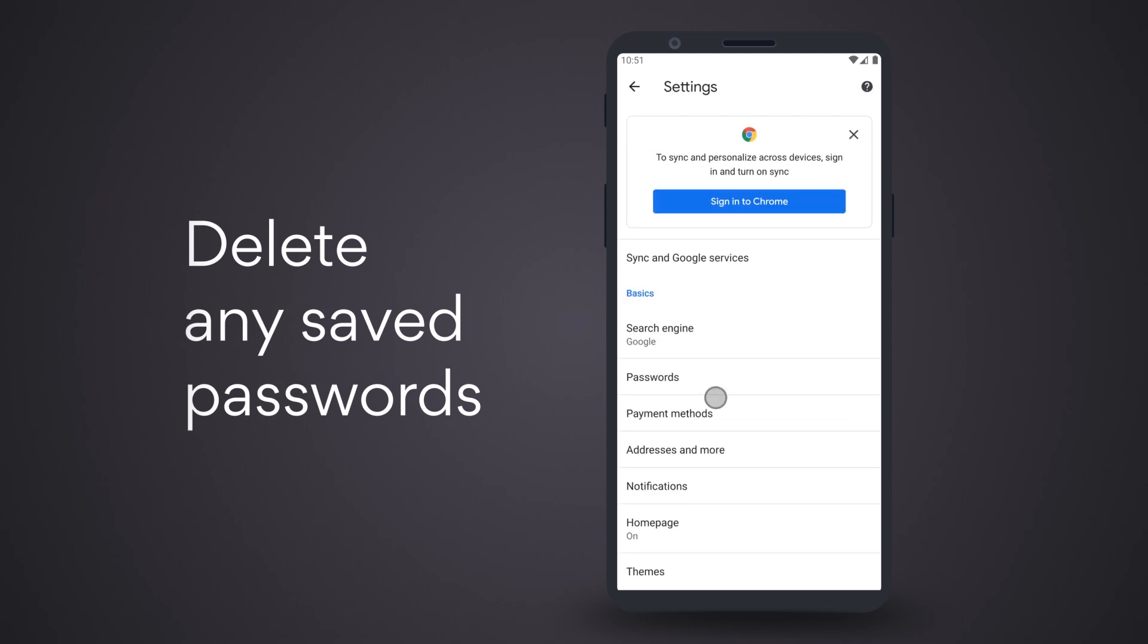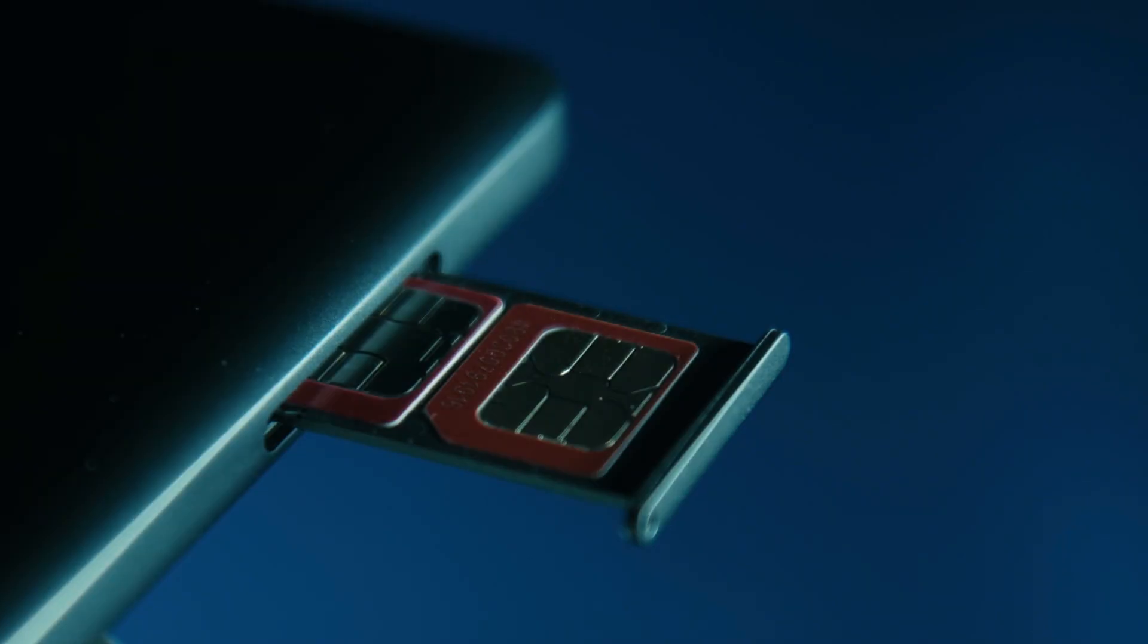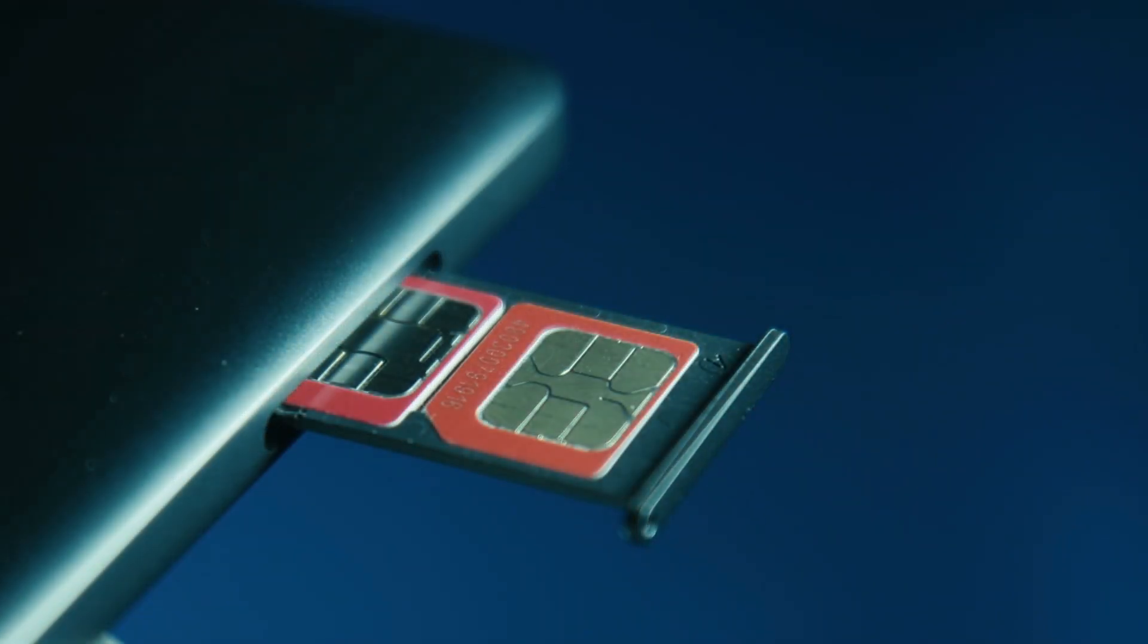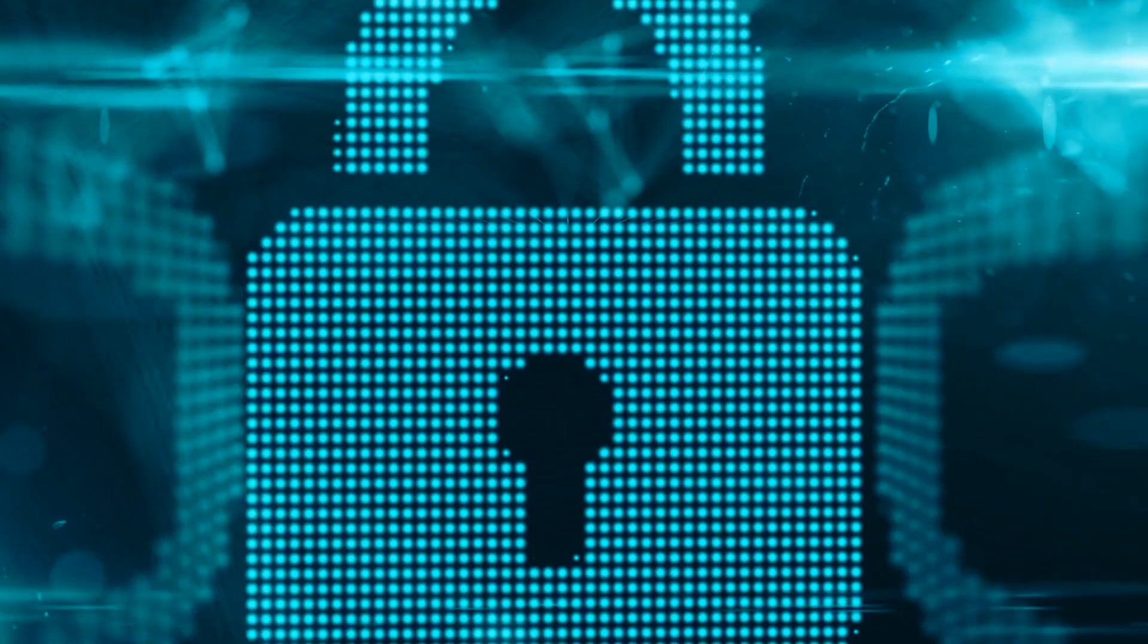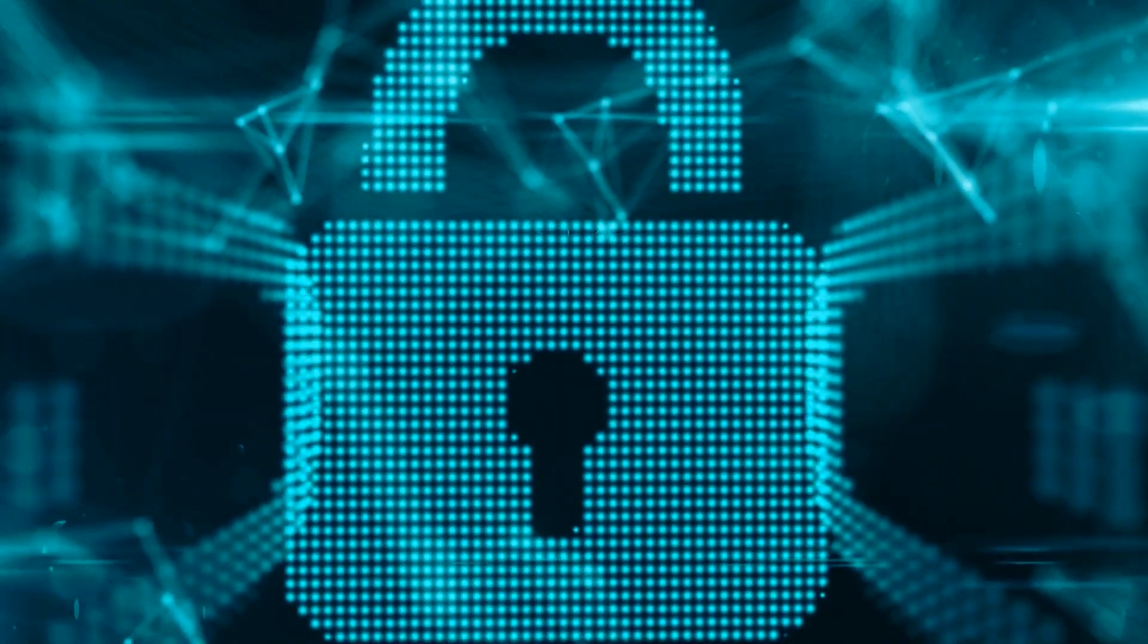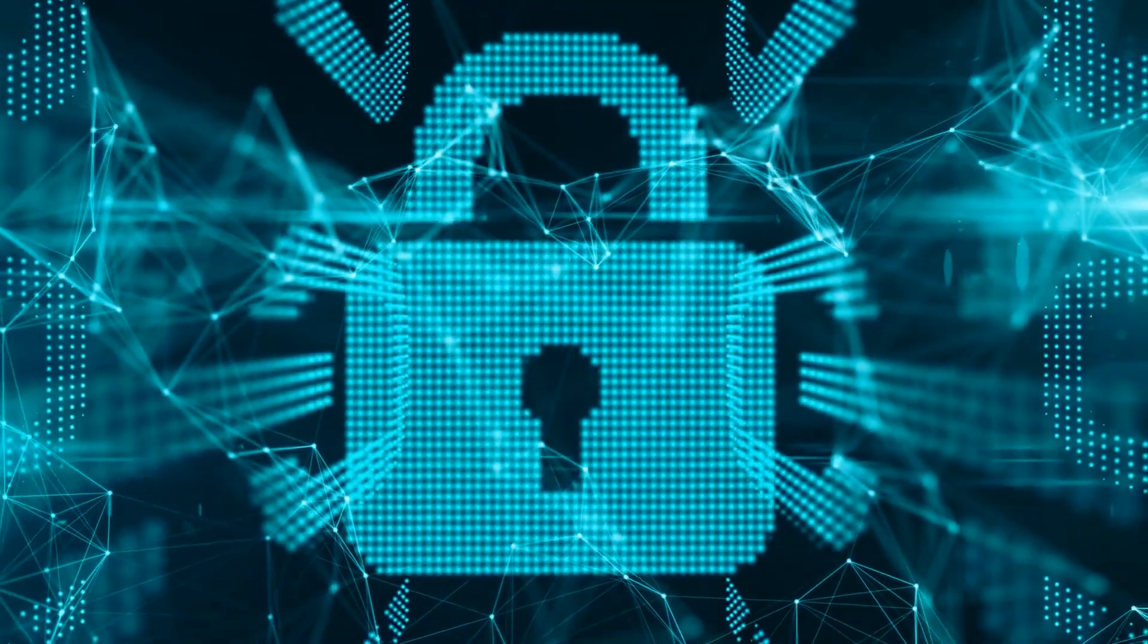Delete any saved passwords from your browsers. Remove your SIM and memory cards. Encrypt your phone. A simple factory reset doesn't completely wipe all the data on your phone.